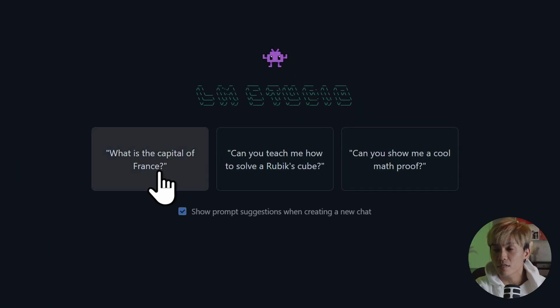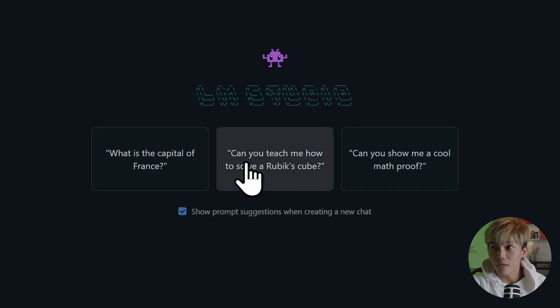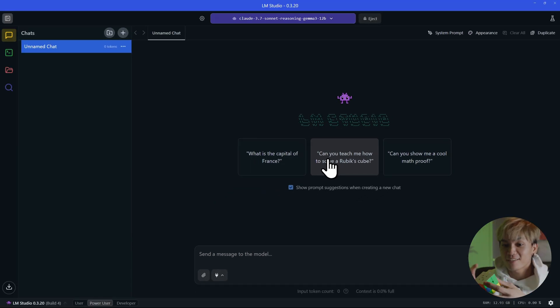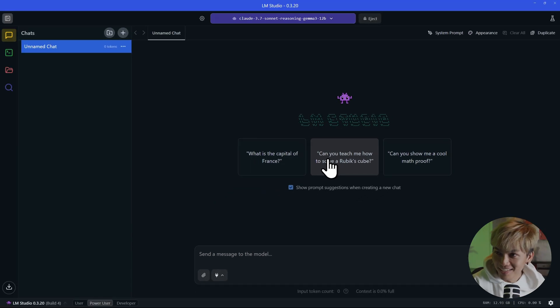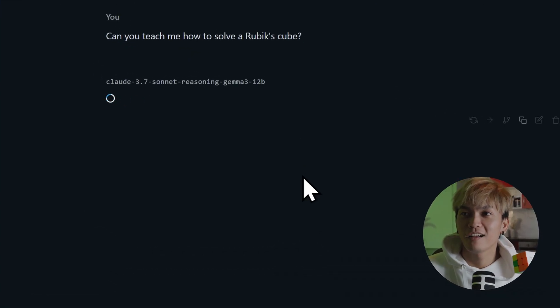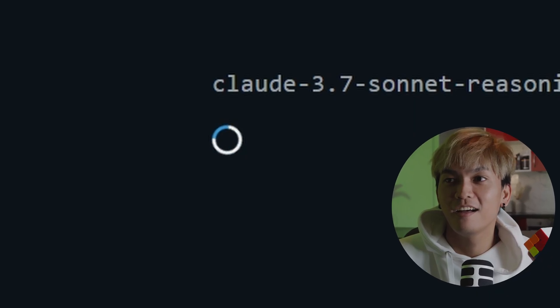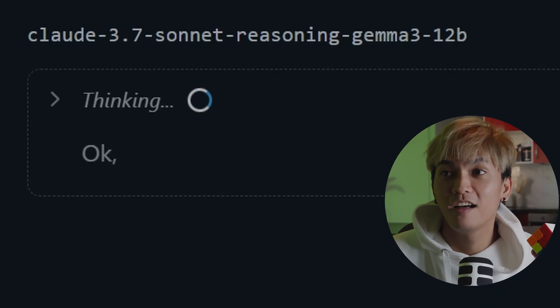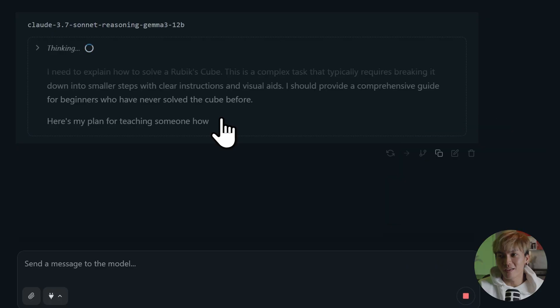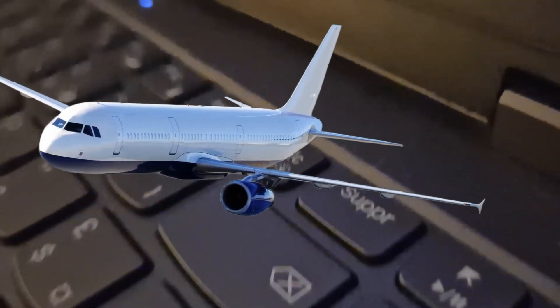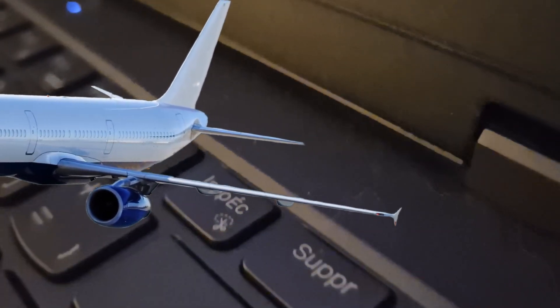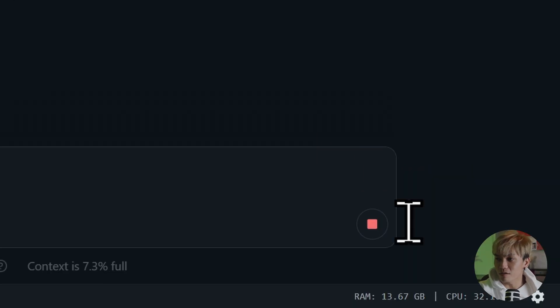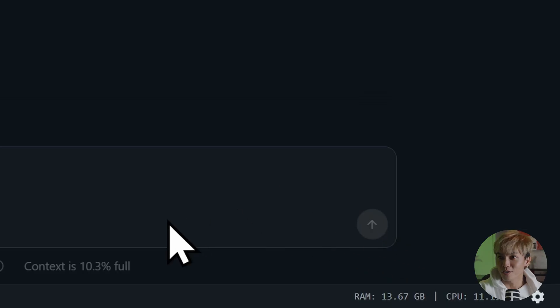So we have what is the capital of France. Can you teach me how to solve? This one is good. Because I do have a Rubik's cube that is not fixed yet. So maybe this could help. If you're wondering why it's so slow, it's not the model's fault. It's my laptop's fault. So I don't think I can solve this. So I'm just going to stop this and just ask it for a simple question.